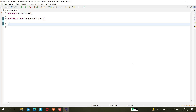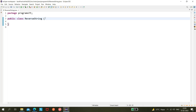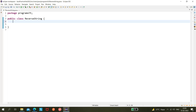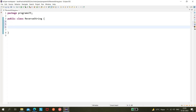Hello friends, today we'll be learning about some programs and how to reverse a string using Java. We'll quickly see the logic and implement it as well.